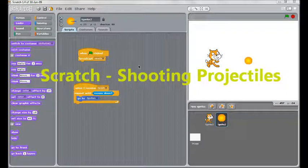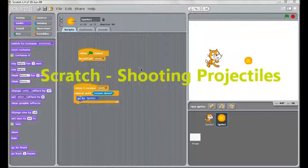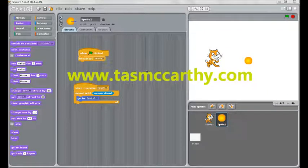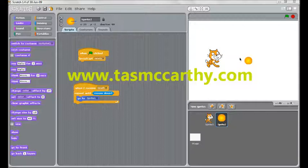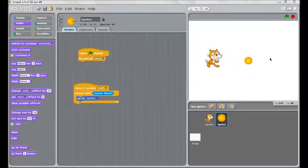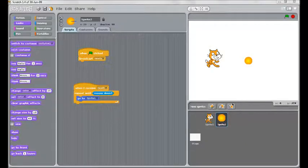Welcome to another video tutorial for Scratch on behalf of TazMcCarthy.com. This time we are going to look at making characters shoot out projectiles. In this example we are going to make the cat shoot out this fireball, just like DragonBall Z or Street Fighter or something like that.